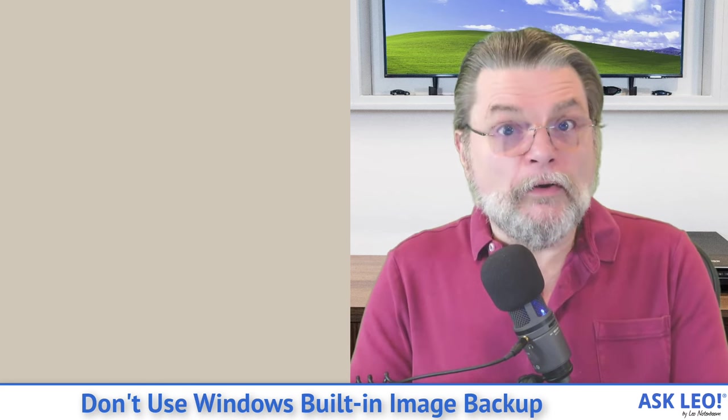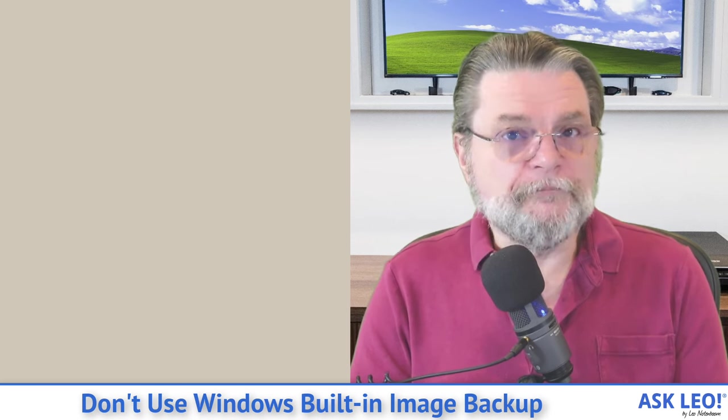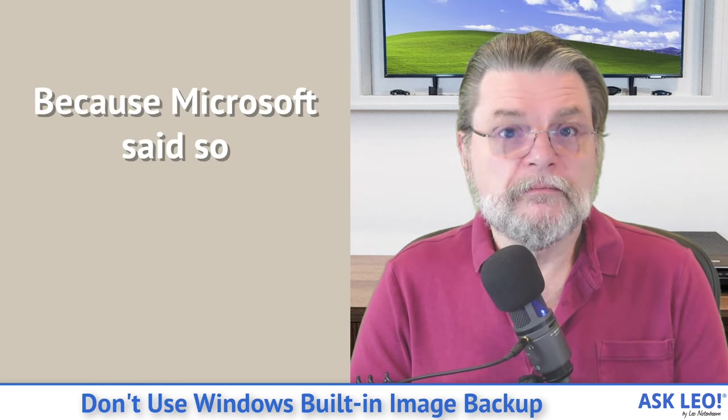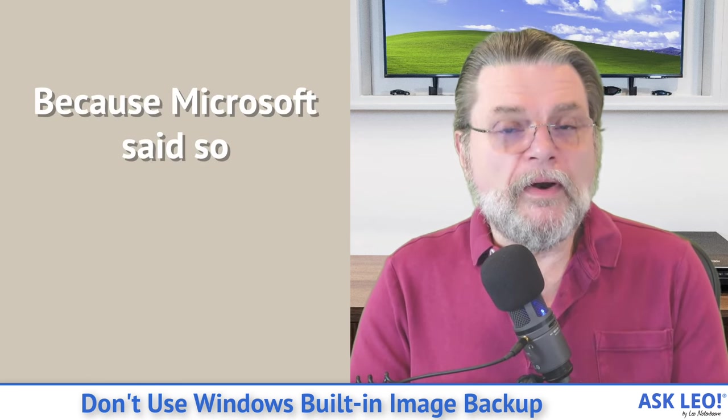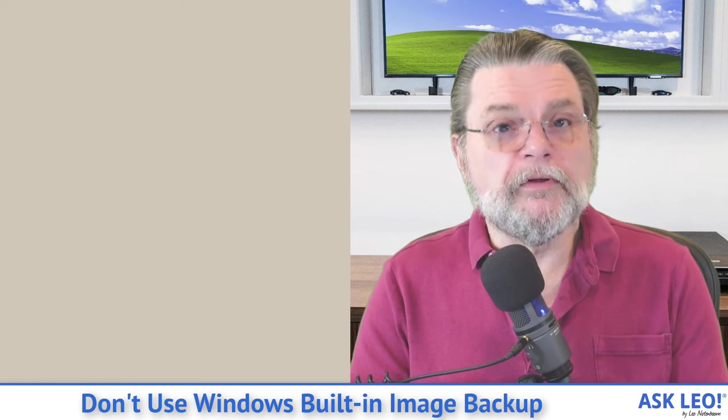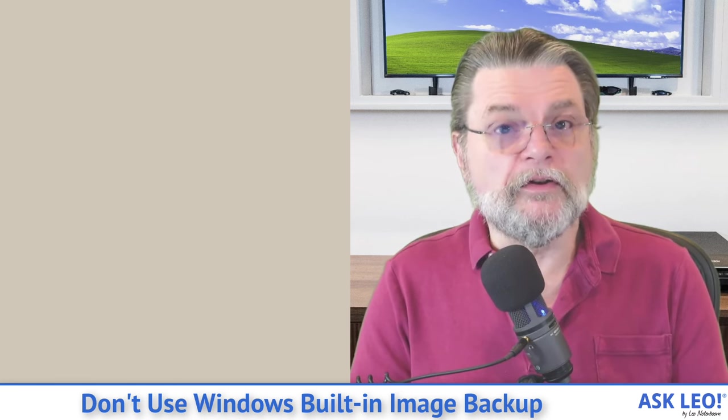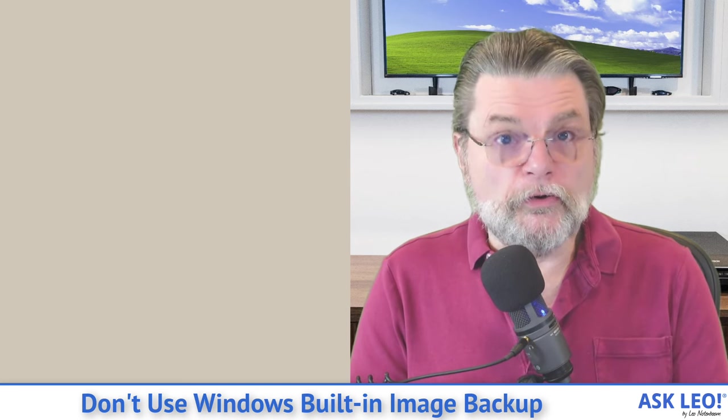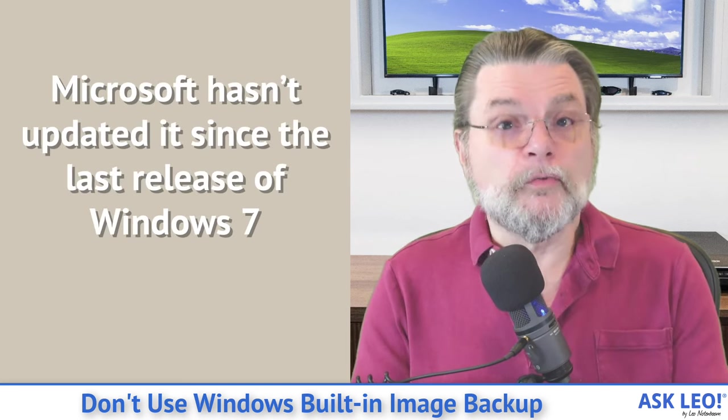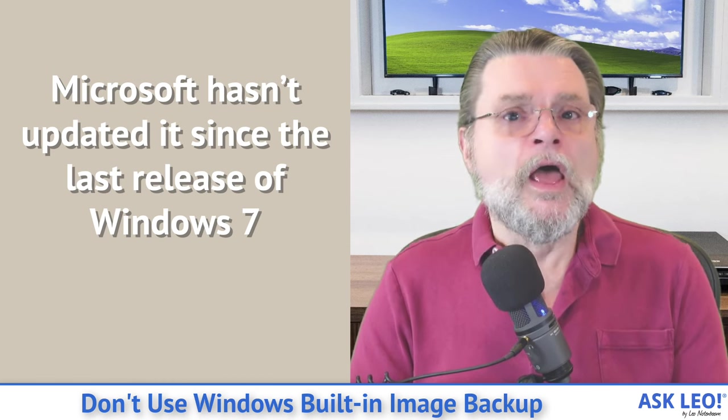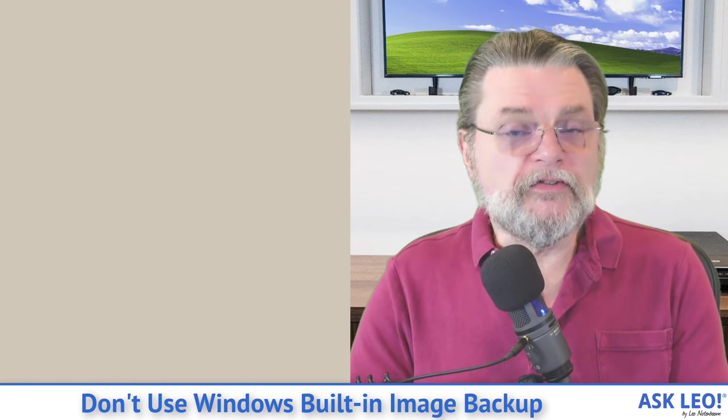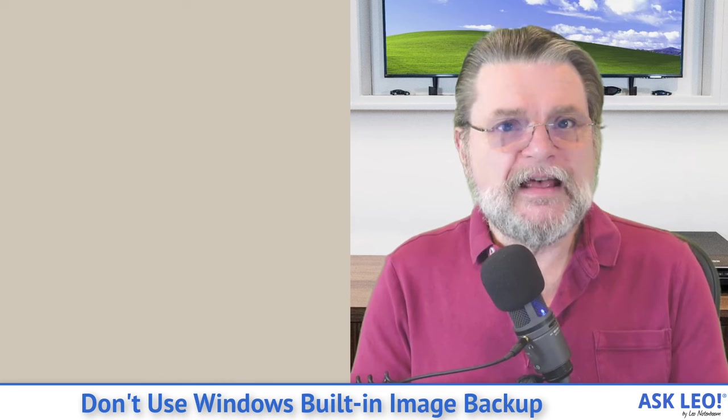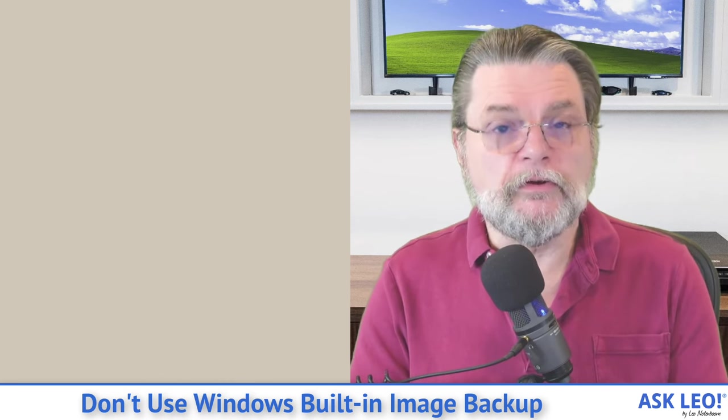Now, without getting into specifics about why you shouldn't use it at the technical side, the number one reason you shouldn't be using it is Microsoft said so. They now recommend that you not use the built-in backup and restore functionality in Windows and, in fact, have in the past suggested that instead you need to use a third-party tool. Now, of course, we've talked a lot about third-party tools here at Ask Leo, where we talk about things like Macrium Reflect or ESUS Todo or any of several other tools. But the bottom line here is that even Microsoft has said this is a tool that you should probably stop using.